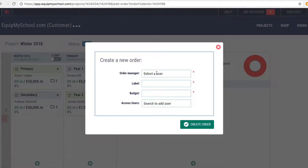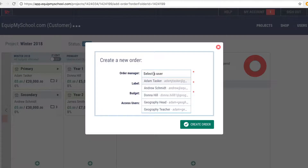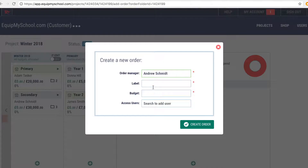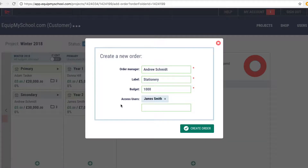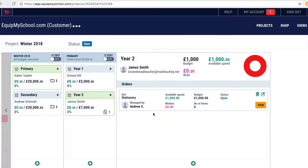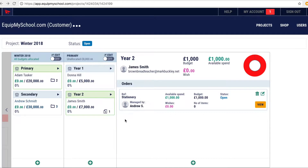Every order needs a member of your team to take lead responsibility. Here we will pick Andrew, and we will create an order by giving it a name. We will also allocate a budget to this order. We can also invite other members of the team to collaborate on the compilation of this order. Once we hit the green button, the new order will be created and will appear within the department. Orders can be created in any department and at any level.